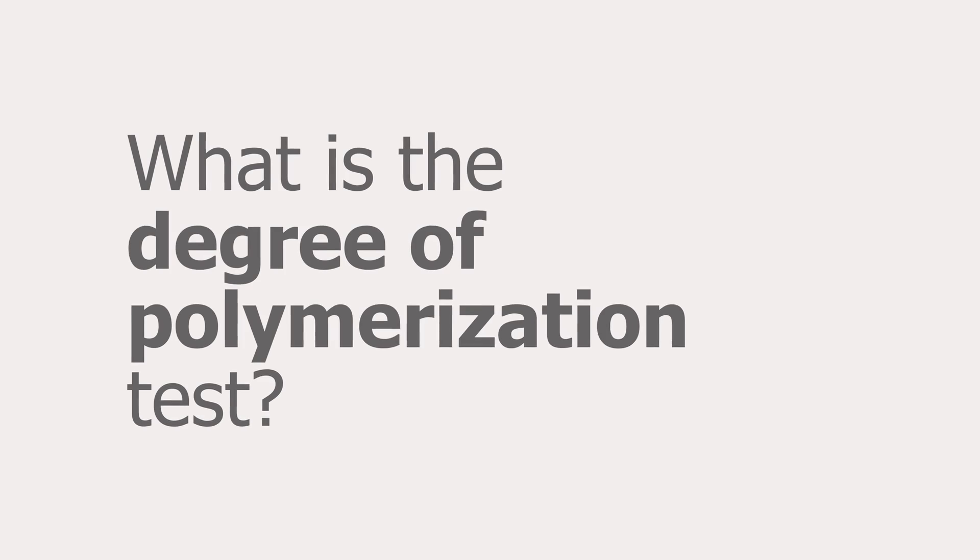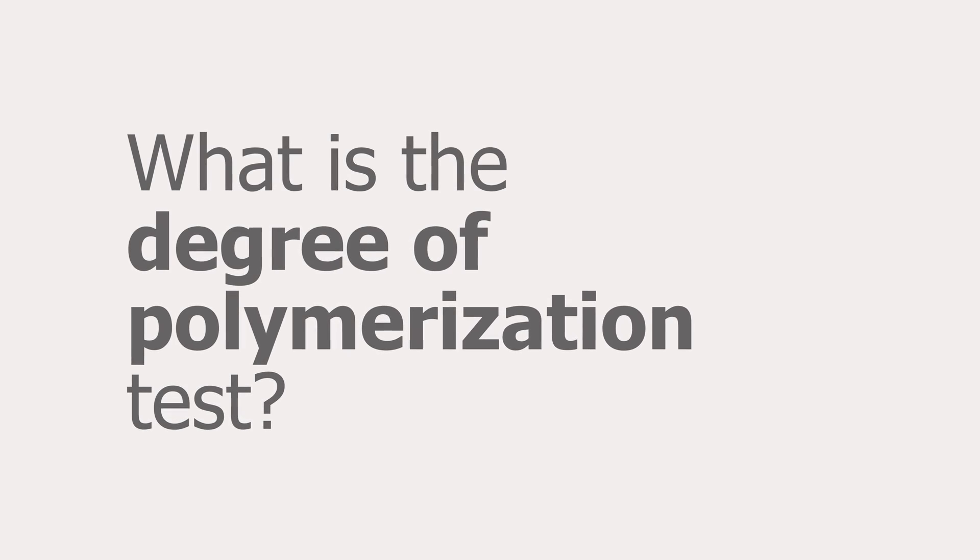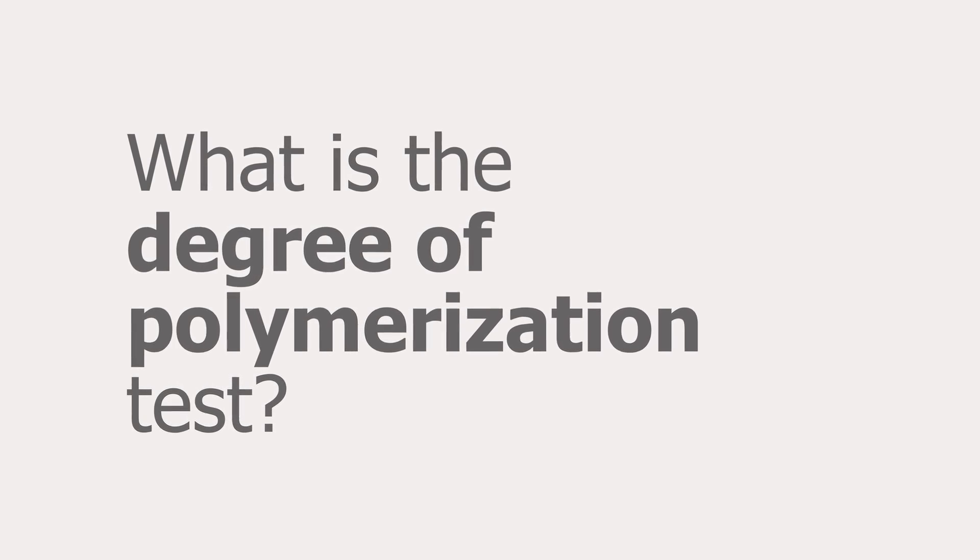What is the degree of polymerization test? That is a test that's done on an actual paper sample from a transformer. Paper insulation is made out of ordinary paper that comes from trees, so therefore it's actually made up out of cellulose.